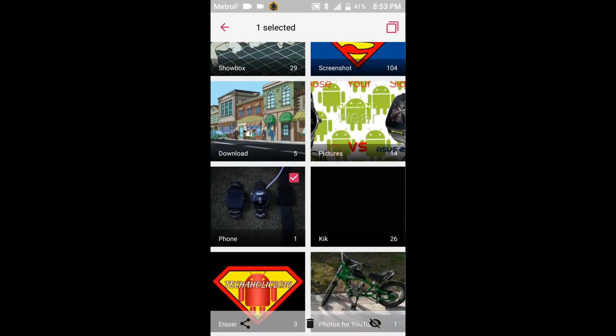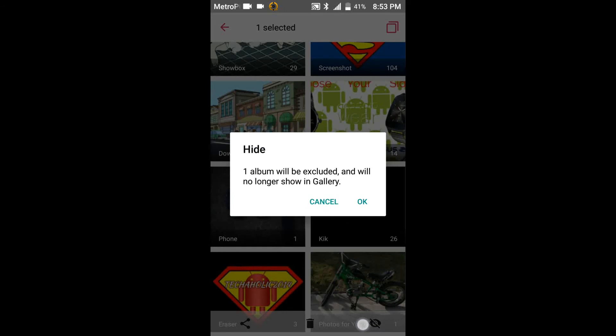You just go ahead and click it and it says one album will be excluded and will no longer show in the gallery. Click OK.